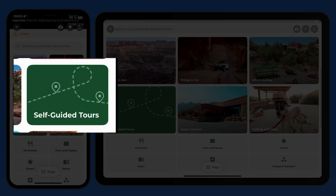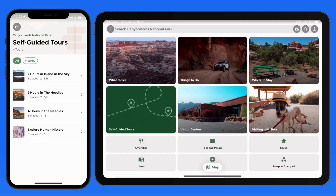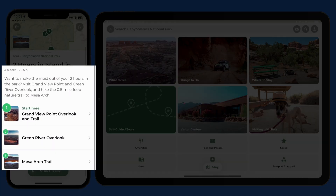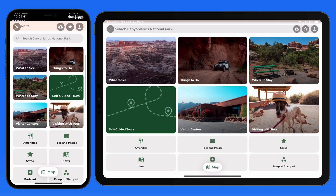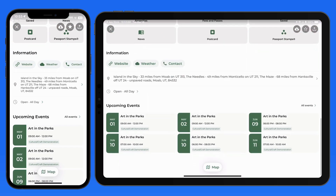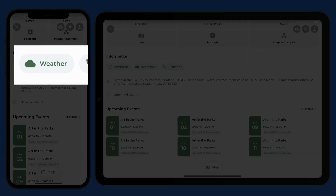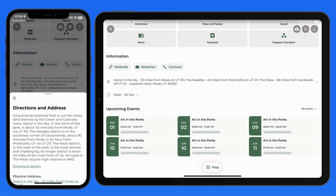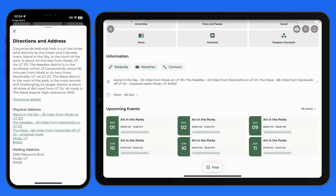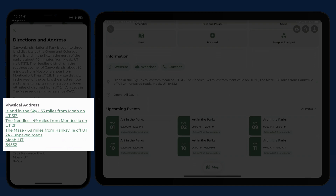Check out the self-guided tours for suggested itineraries. Under information, we can view general weather details broken down by season, along with directions that will provide precise locations for park entrances. Canyonlands has multiple sections, so we have a few options here.